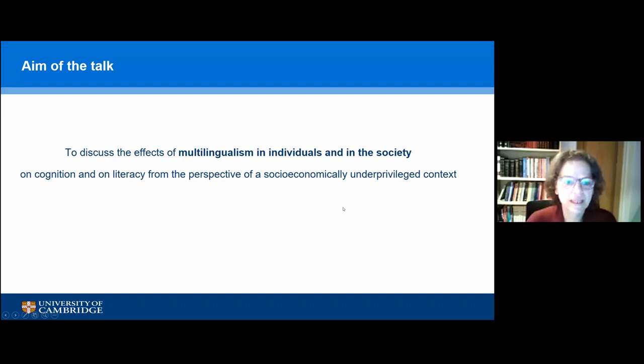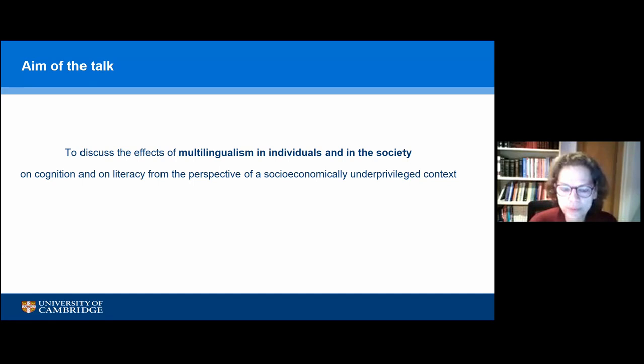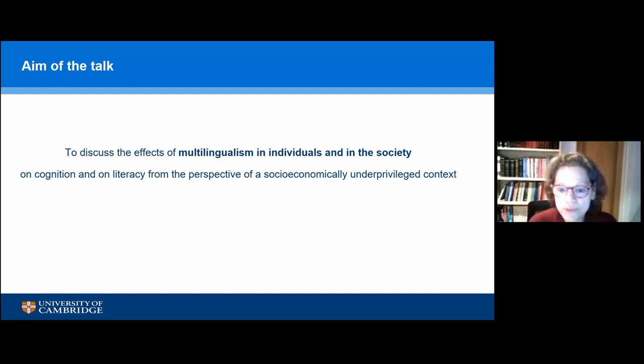The aim of today's talk is to discuss the effects of multilingualism not only in individuals, which is the usual topic we focus on, but also the effects of multilingualism in society and to what extent a multilingual society affects multilingualism in the individual. We're going to look at these effects on cognition, but also on literacy, from the perspective of groups of children who come from a socioeconomically underprivileged context.